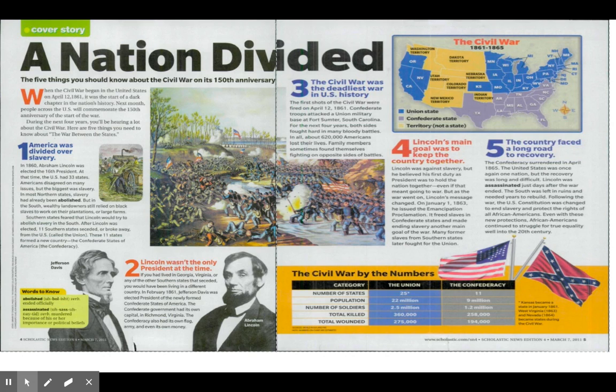Kansas became a state in January 1861, West Virginia in 1863, and Nevada in 1864 — all became states during the Civil War.